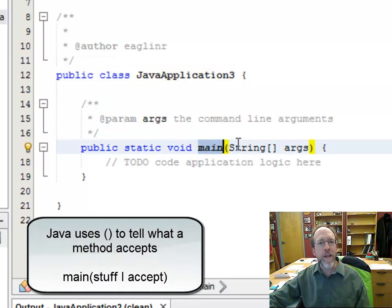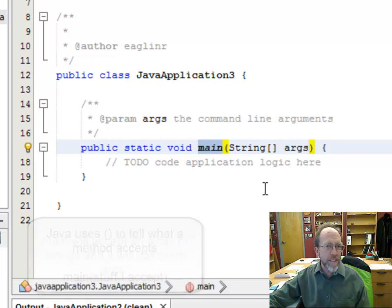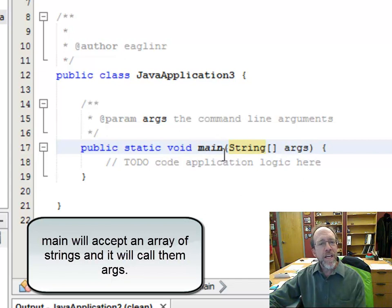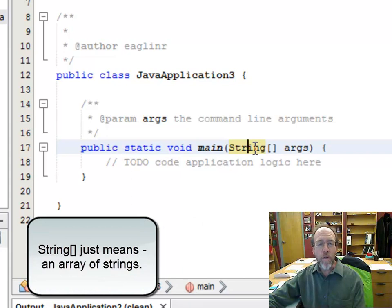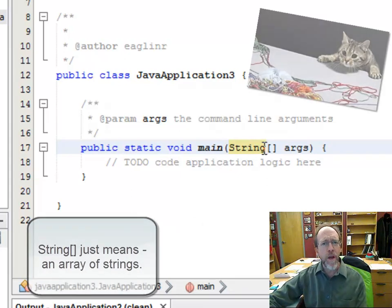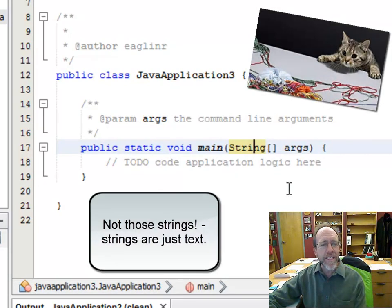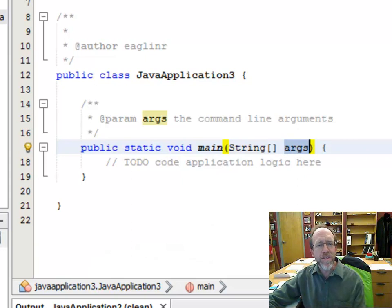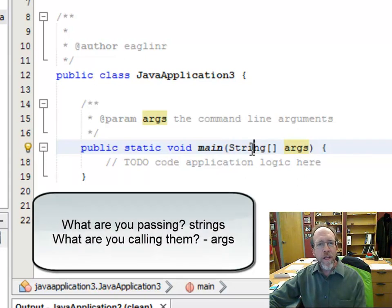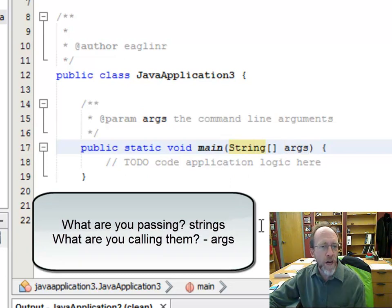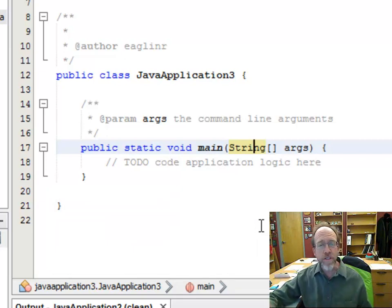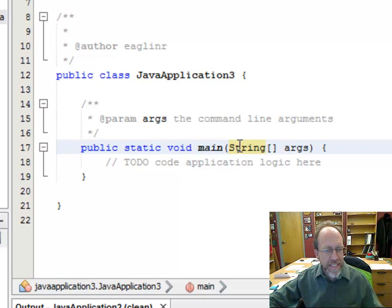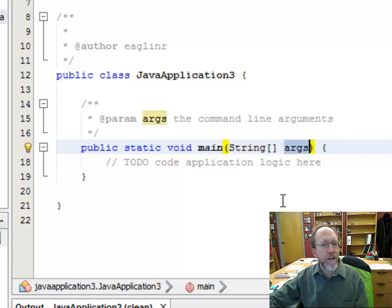We have some other stuff here: String bracket bracket args. What you're saying is that you're going to pass into this method some strings. By saying String bracket bracket, you're saying you're going to pass an array of strings — more than one string. They're going to be called args. Strings are just pieces of text. The name of the strings passed to this method is args.